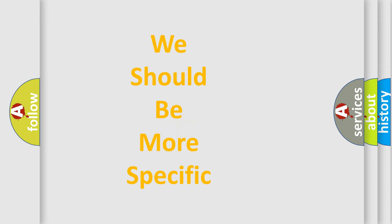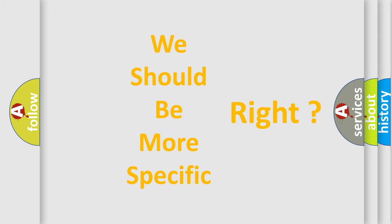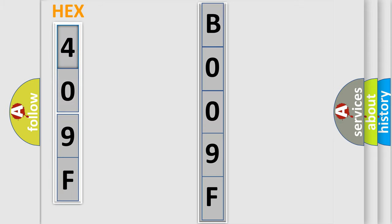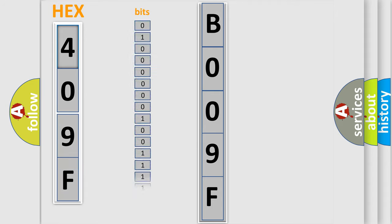The following demonstration will help you look into the world of software for car control units. You can move the video ahead a bit if you prefer. The error code is split into two bytes consisting of 16 bits. One bit is the basic unit that each computer works with.